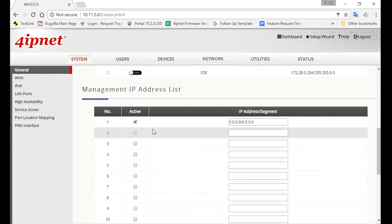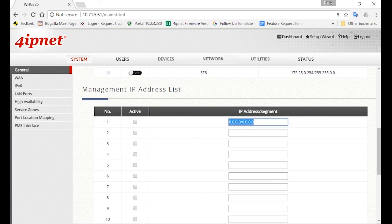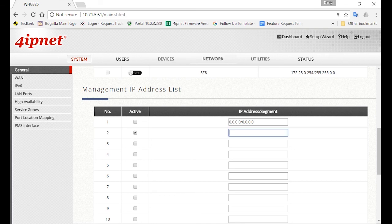So under Management IP Address List, you can specify the IP address that will be allowed to access the controller WMI. So uncheck the IP segment 0.0.0, since if you have this as active, all IP addresses will be allowed to access the WMI, which you don't want.